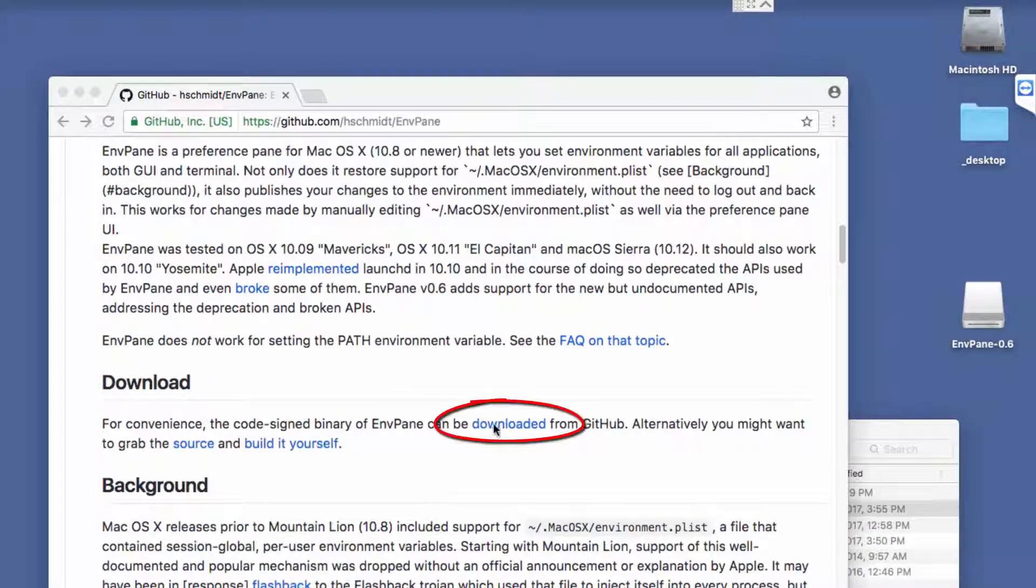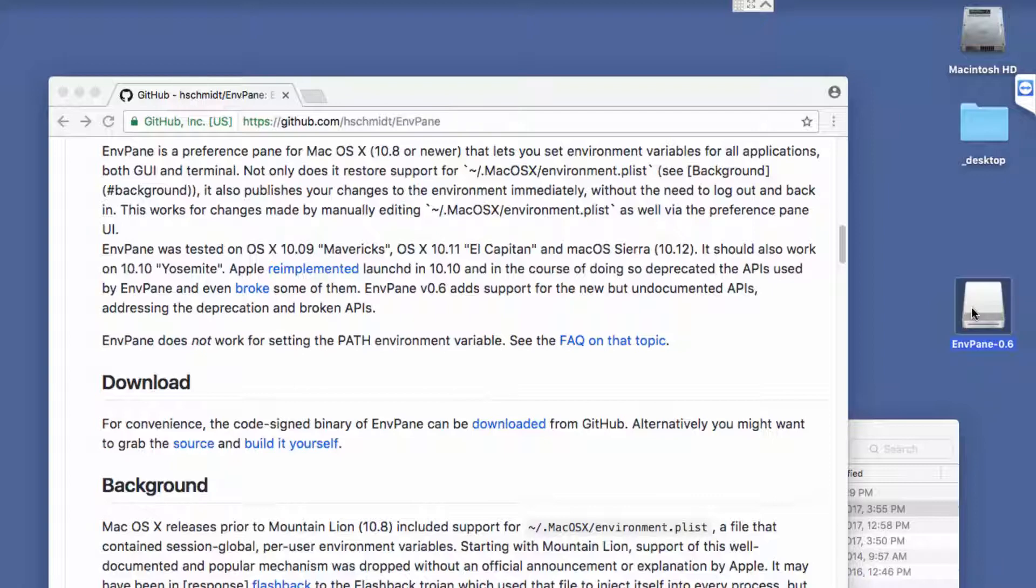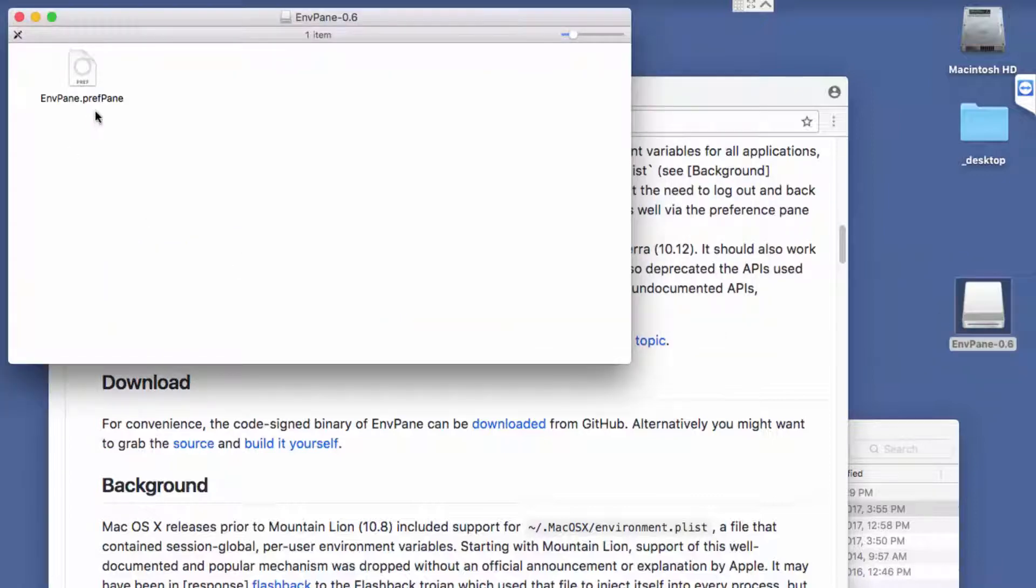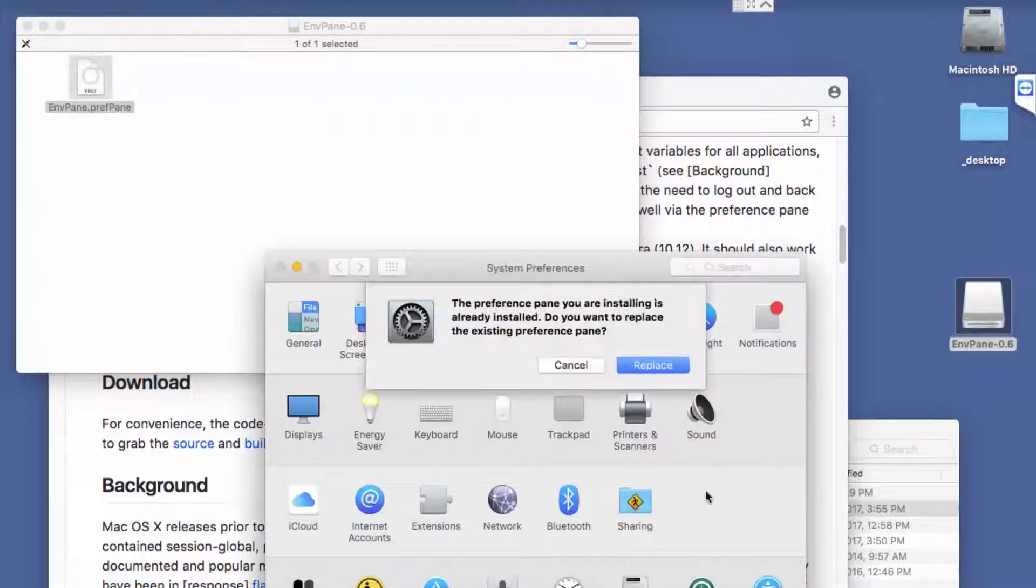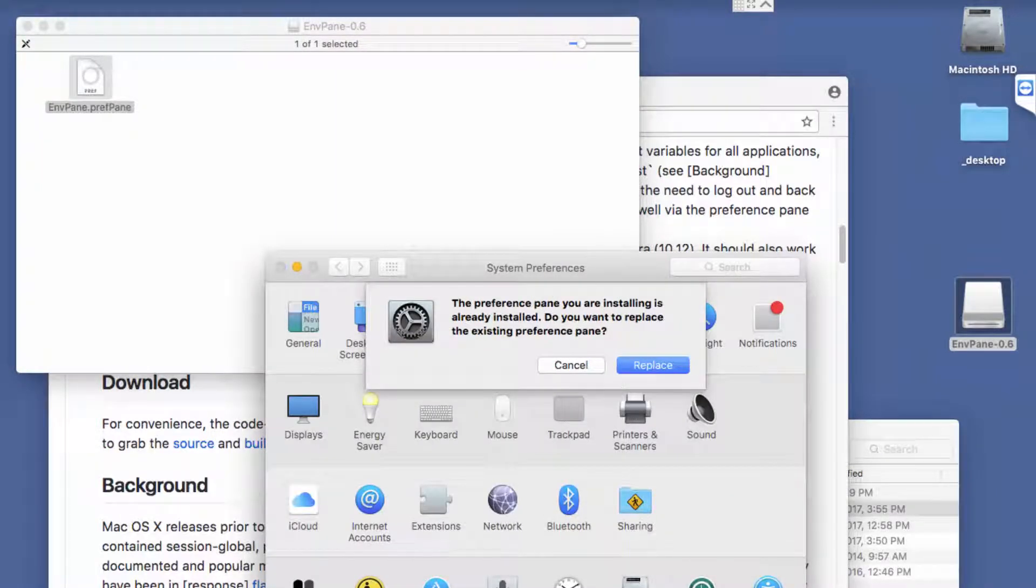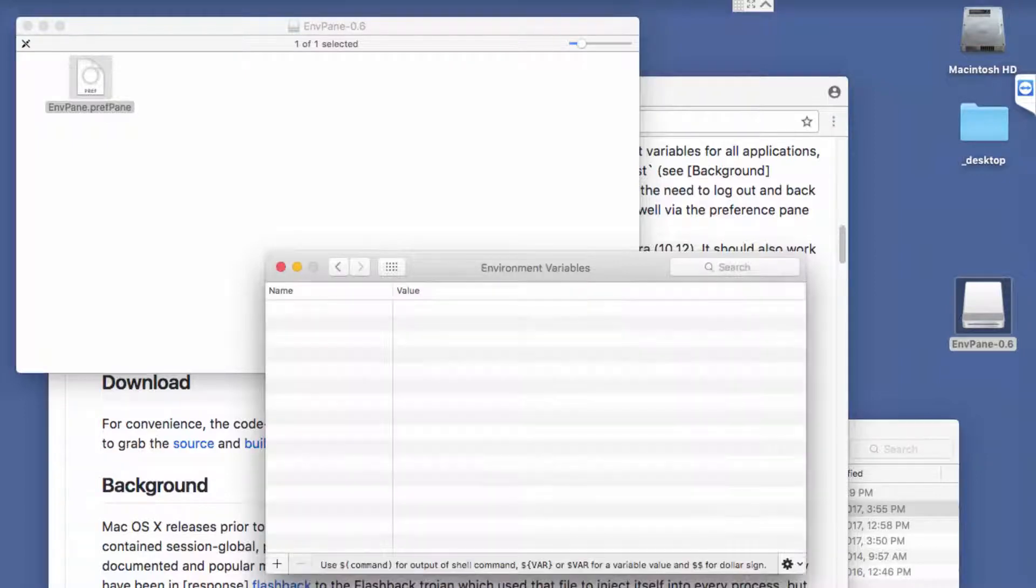If you go down here and download the file, you'll get a DMG, and inside that DMG is just this single pref pane. You simply double-click on this and it'll install it into your system preferences. I've already got it installed, so it's simply asking if I want to replace it.